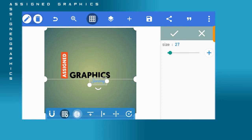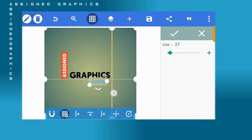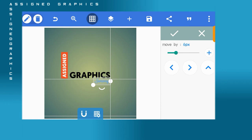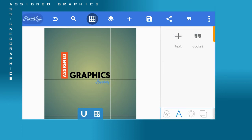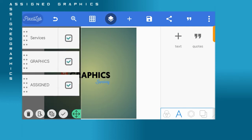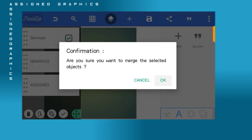Turn on your ruler and adjust it the way you see me doing on screen. Then move the 'Services' text and adjust it using the movement button and resize button to position it correctly.